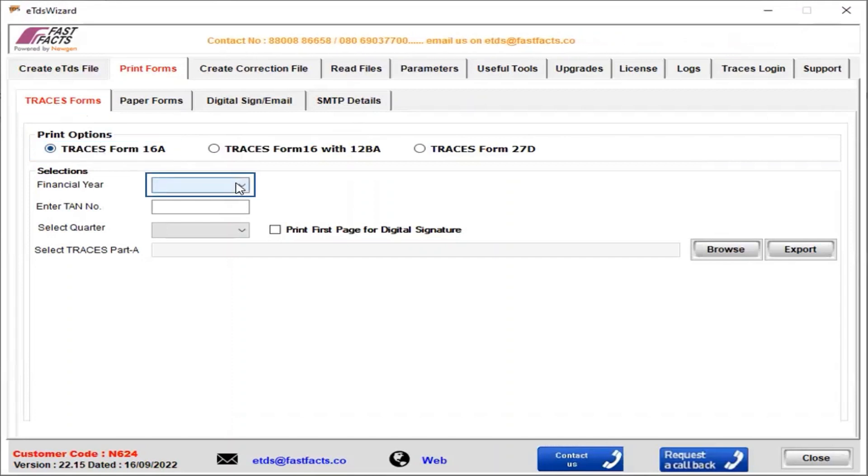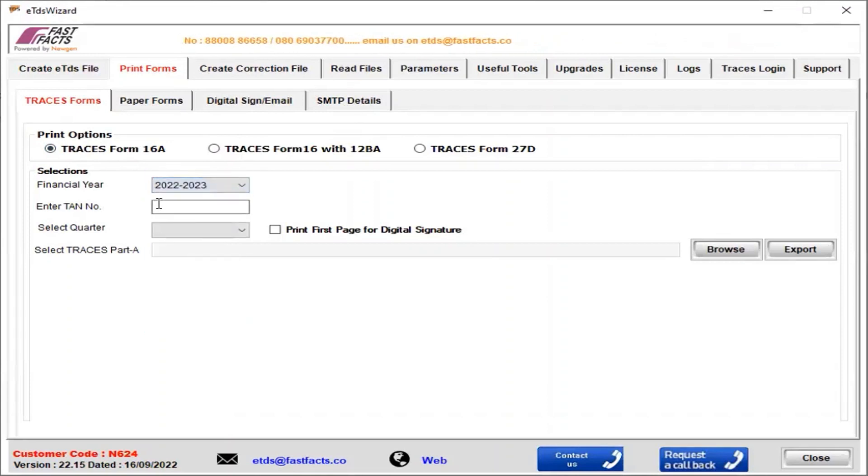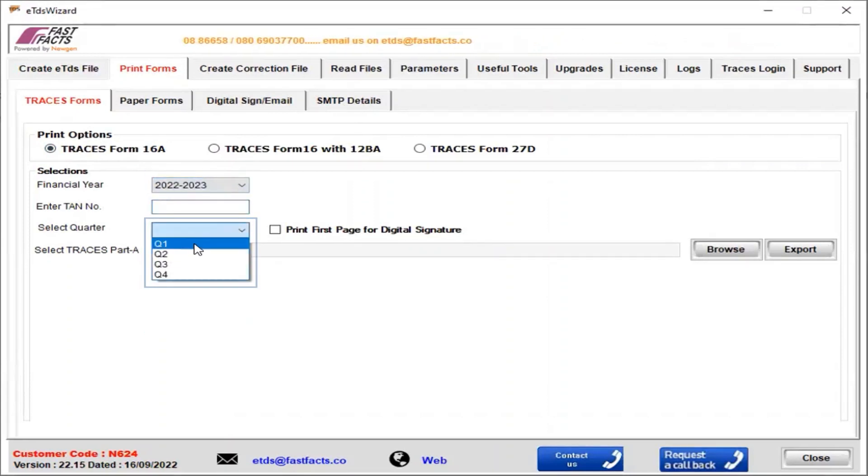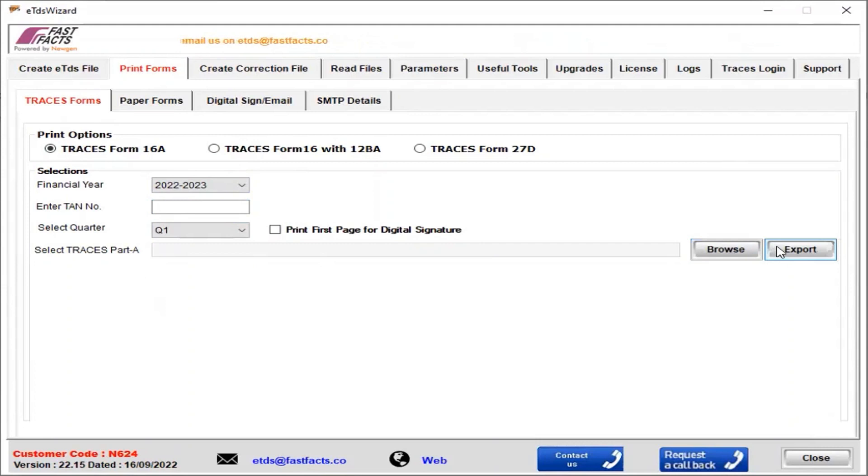Now we select the financial year from the drop-down, enter the TAN number, select the quarter from the drop-down, and browse the GIF file which we have already downloaded from Traces. Then click on Export.